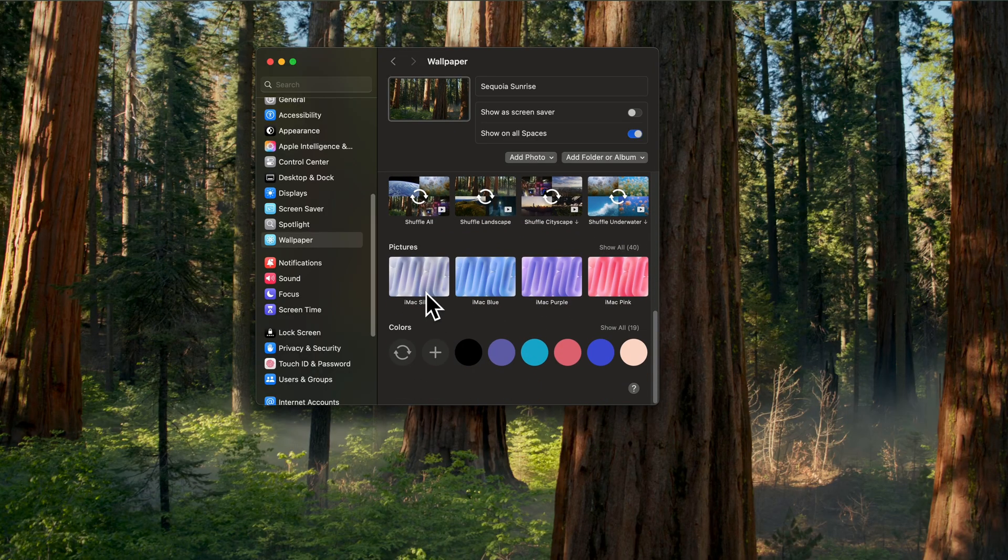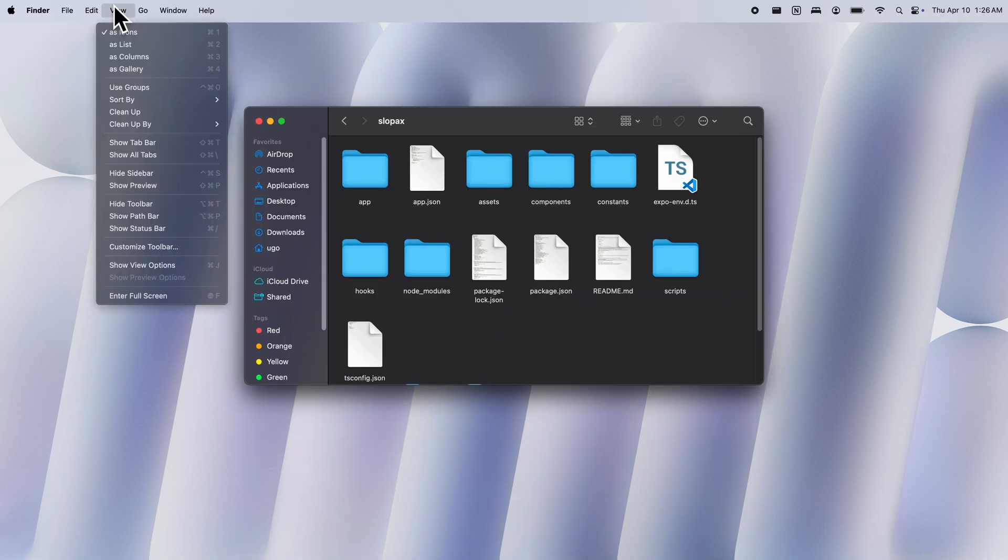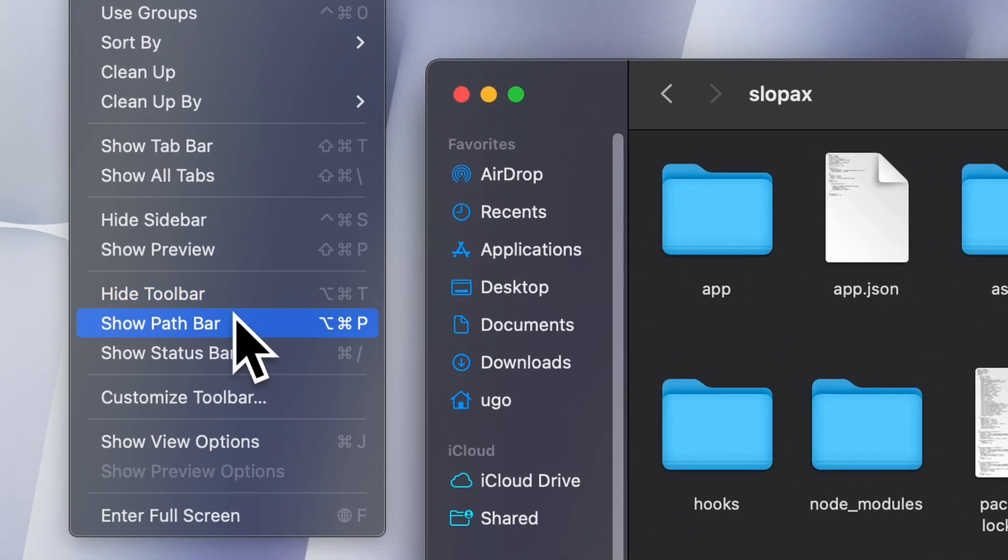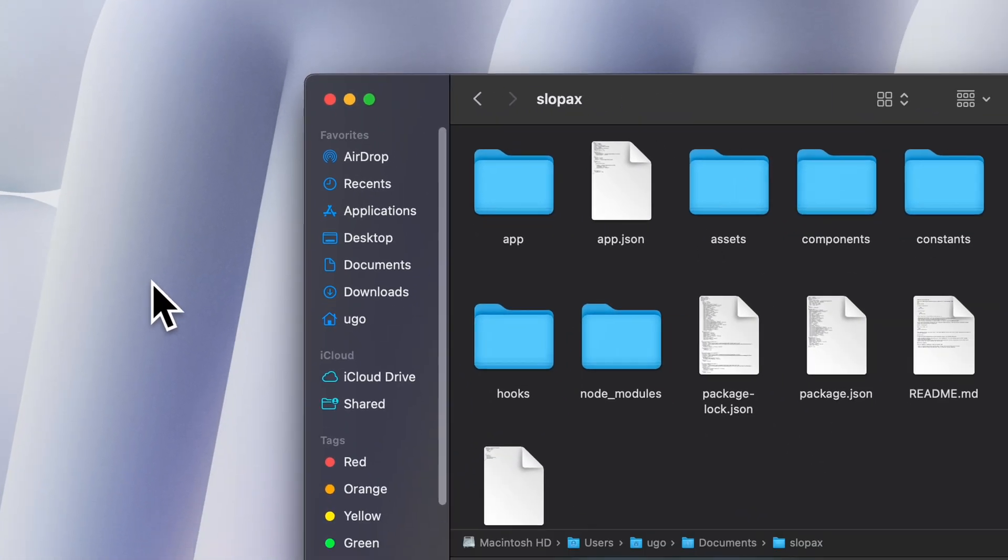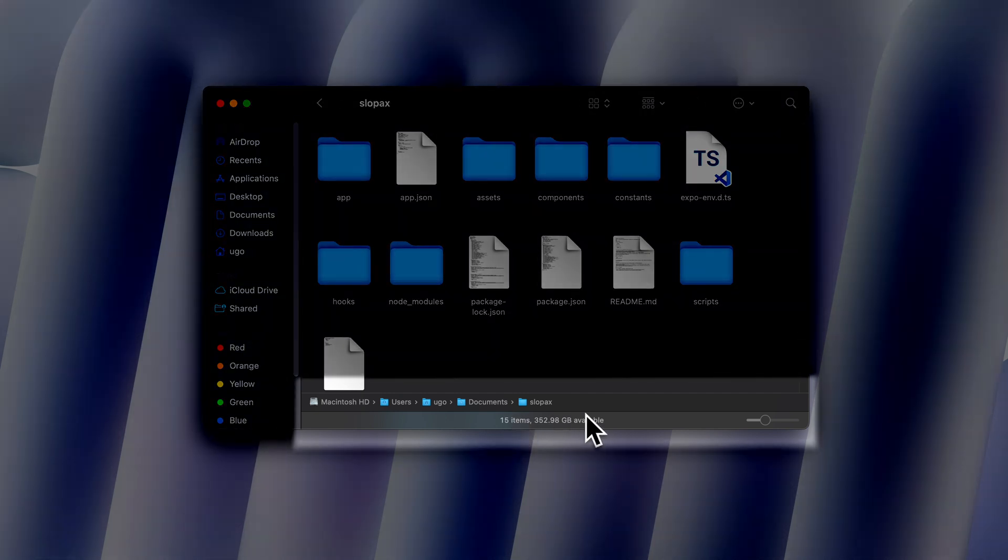Then I toggle the show path bar and show status bar just because it's great to see the breadcrumbs when I'm in directories, just so I know where I am and also know how much space and capacity I have left.